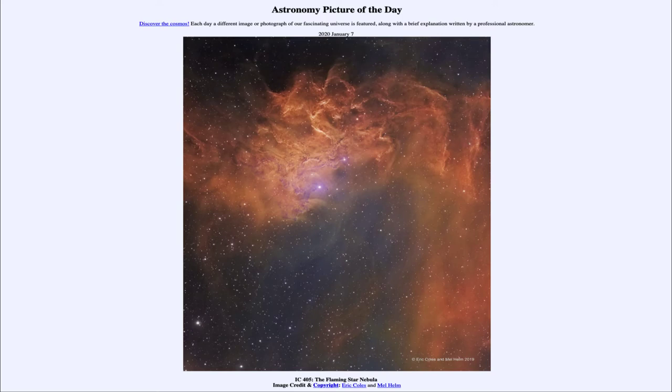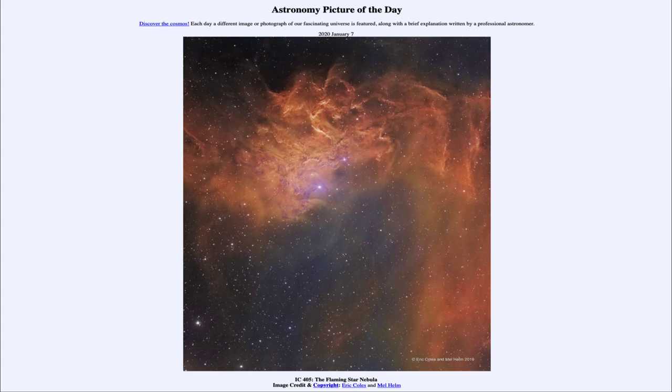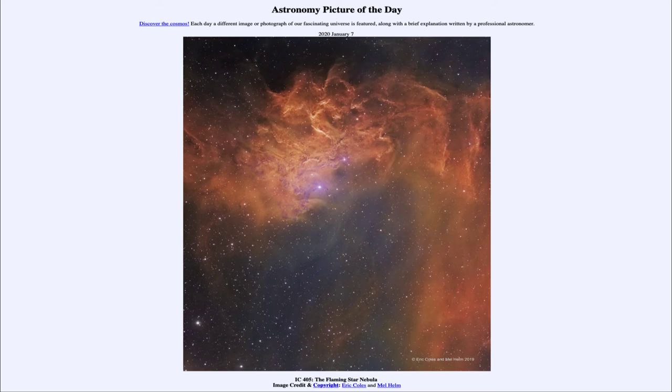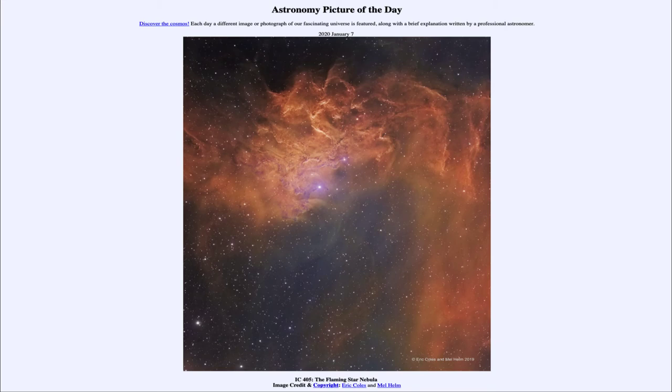Now it looks purple here because this is an image that looks at three different wavelengths of light and then color codes them. So the light of the various different atoms that we're looking at are color coded with different colors. And that gives us the image that we see here. So we look at the emission of things like hydrogen and oxygen and sulfur. And then each emission of those specific elements is given a specific color to allow us to see the image.